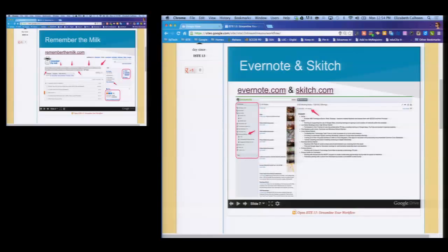Remember the Milk is my favorite to-do list on the face of the planet. How many of you get a real sense of gratification when you have a to-do list with a little checkbox and you check that box? You may have added five things in the meantime, but you checked that box off. I feel great gratification with checkboxes, and Remember the Milk is my digital version of this.